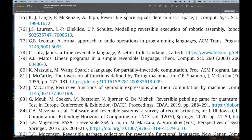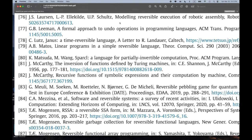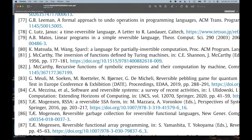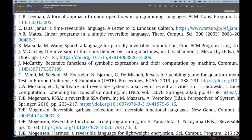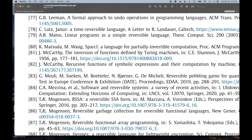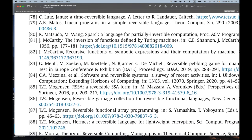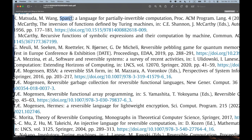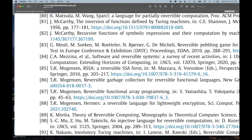Number 77: 'A Formal Approach to Undo Operations in Programming Languages.' That sounds kind of interesting. And number 80: 'Sparkle — A Language for Partially Invertible Computation.' I don't know what partially invertible means, but it sounds interesting.